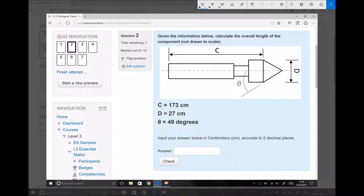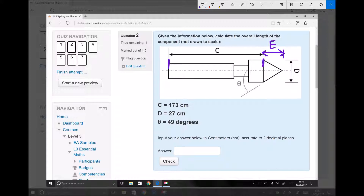In this question it says: given the information below, calculate the overall length of the component. We can see that length C is already given — that is the distance from the left-hand side of the component to the edge of this shoulder here. What we don't know yet is this additional distance here. We need to find that distance and add it to C in order to get the overall length of the component. For the purpose of labelling this diagram, I'm going to call that distance E.